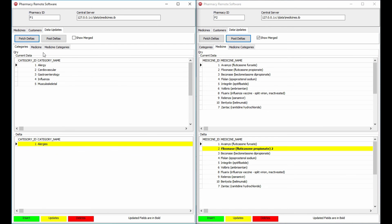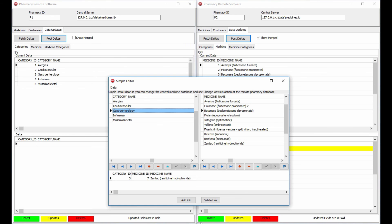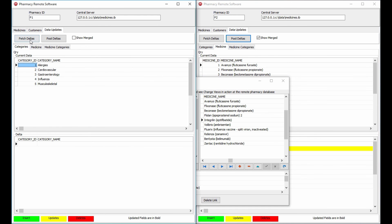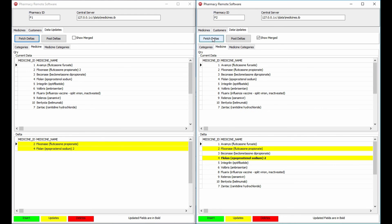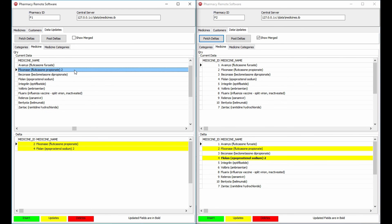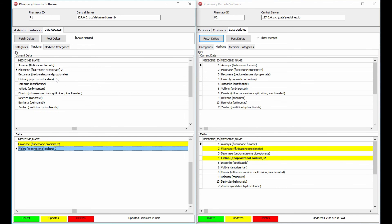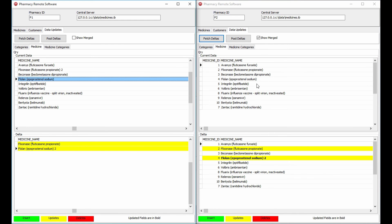Using 'Show Merged' — this fetches the local data and merges the delta on top of it — we can see at field level specifically what's been changed: 'allergies' has been changed on one record, and the name has been changed on another. Using 'Fetch Deltas' without the merge shows specifically that the data returned is just the records that have been modified.